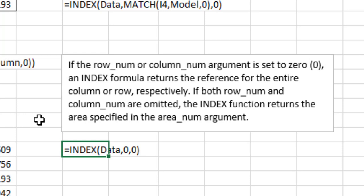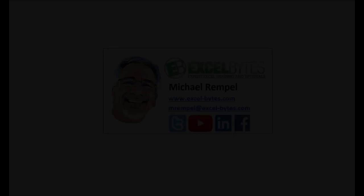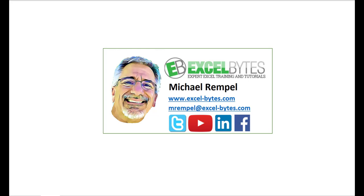So thanks for watching this video. If you enjoyed it please give it a thumbs up, and if you haven't subscribed yet please do so at my website excel-bytes.com or at any of the social networks noted below. Thanks a lot, have a great day and happy excelling.